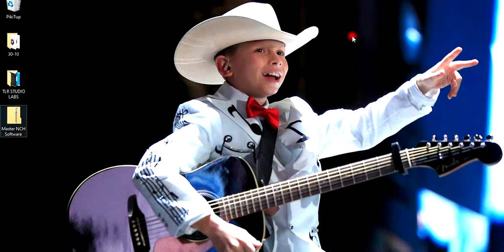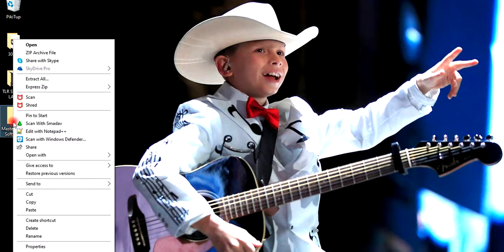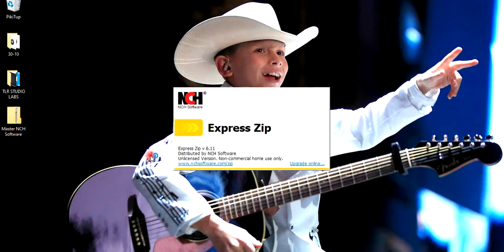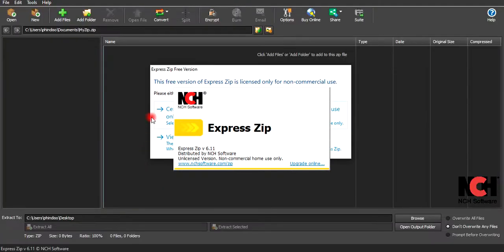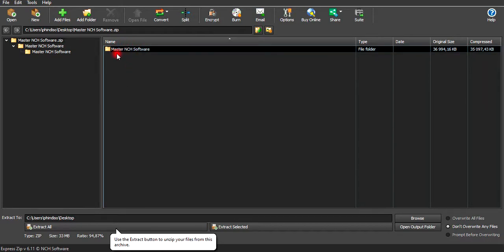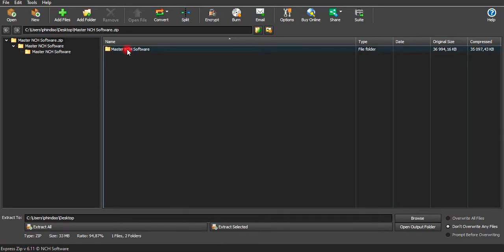This is a safety document that I would love to unzip. The first thing is to go to the document, click the right side of your mouse, go to 'Open With', then select Express Zip file compression. You'll see it here — NCH Express Zip version 1.11.